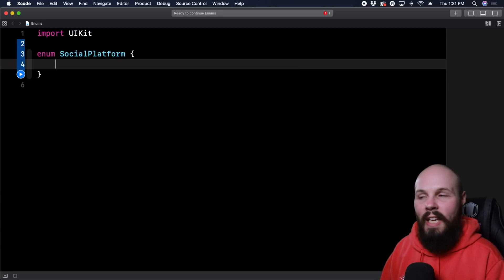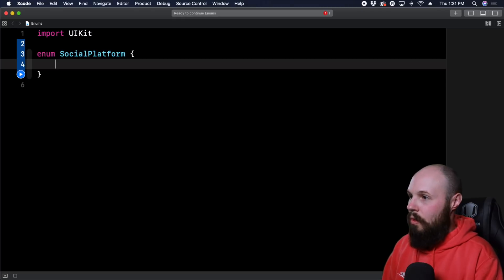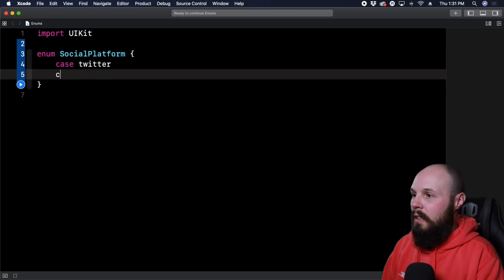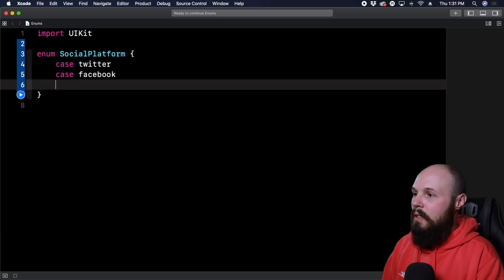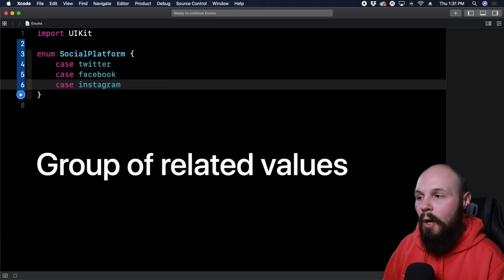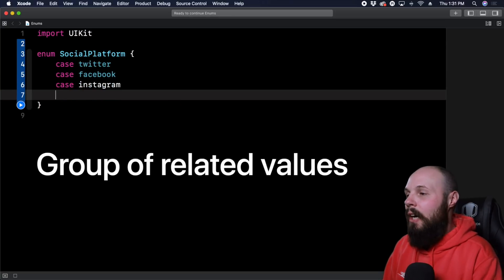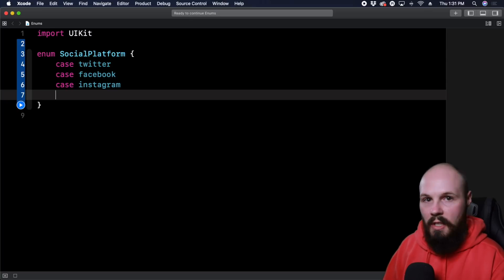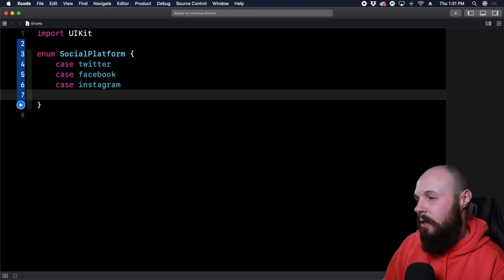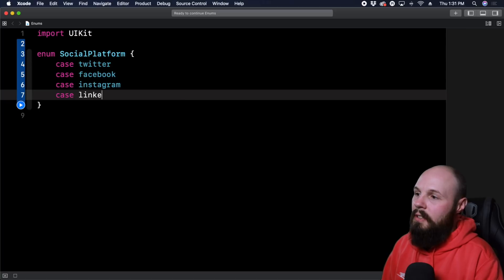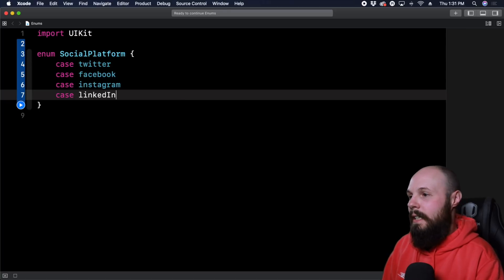An enum has to have cases. So the first case is going to be Twitter, second case Facebook, third case Instagram — you can see how these are a group of related values. Another common example is directions: north, east, southwest, and so on. So we'll also add case LinkedIn.